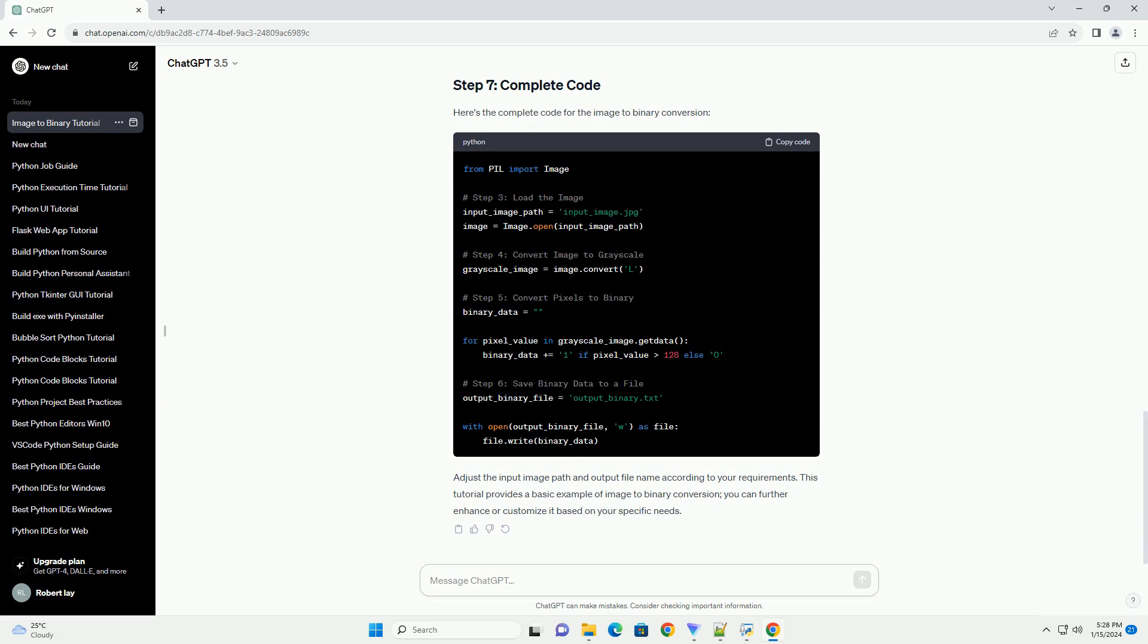Now, we'll convert the pixel values of the image to binary. We can achieve this by iterating through each pixel and converting its intensity to a binary value. In this example, we consider a threshold of 128 for simplicity. You can adjust this threshold based on your specific requirements.